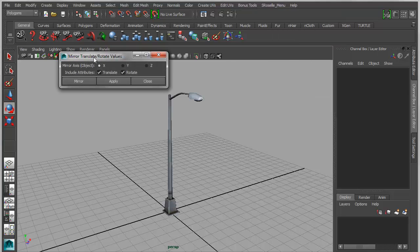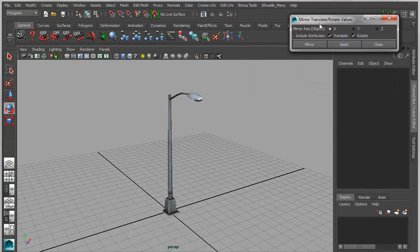You open that up and you get a simple window with your three axes and then options for either mirroring, translate, or rotate.